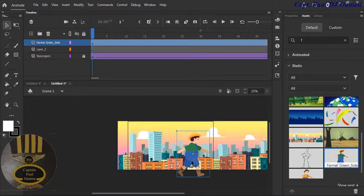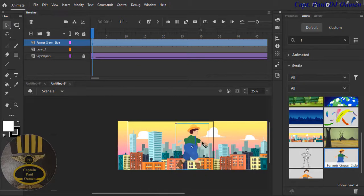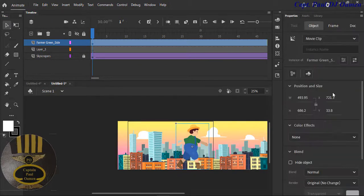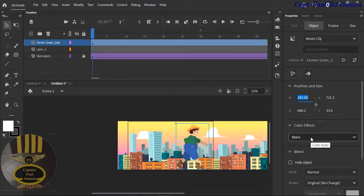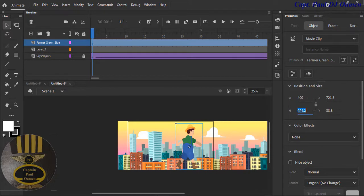I'm going to position this. It looks a little too large — the height and width are almost 500. Let's reduce the width to about 400 and the height to about 580. Bring him down a little bit. That is it — that looks fine.